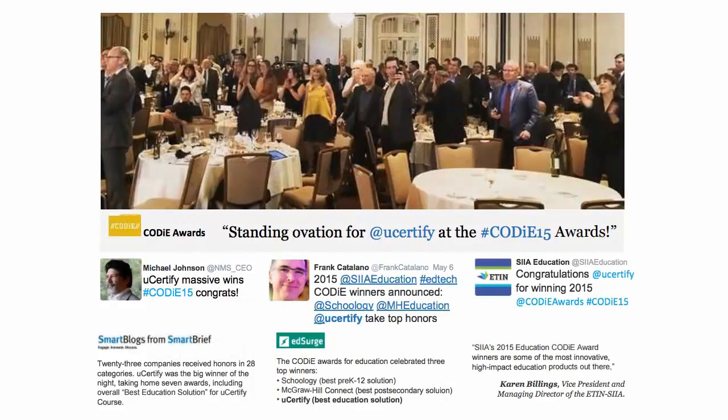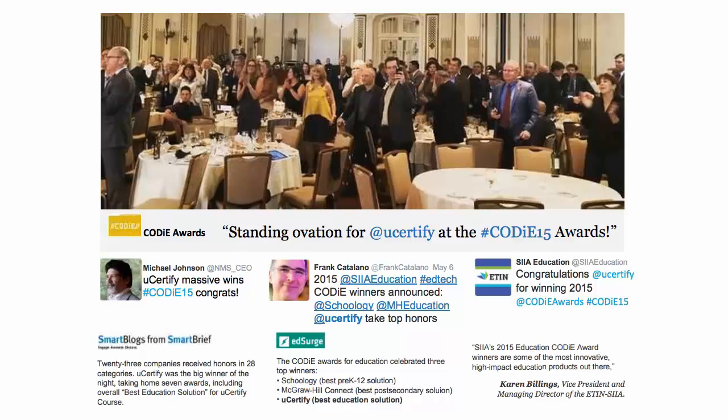uCertify's expertise has been recognized worldwide. uCertify has won SIIA Kodi Awards 2015 in six categories and was the overall winner in the best education solutions category.